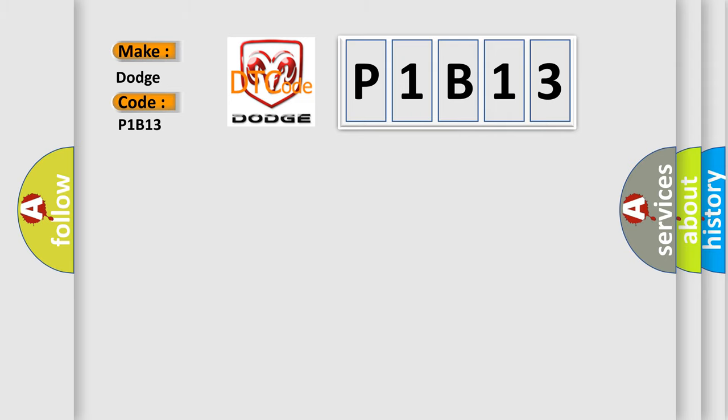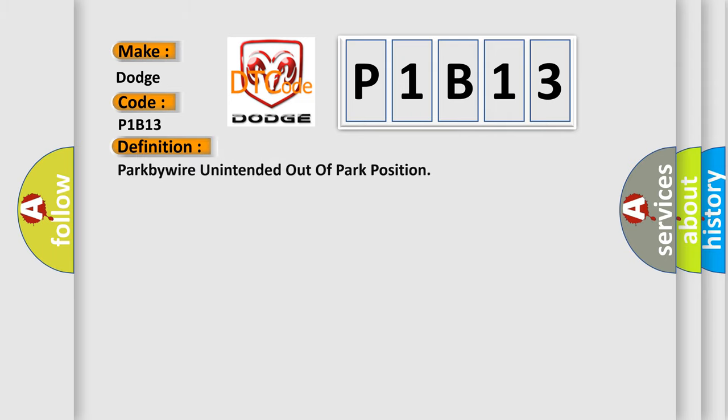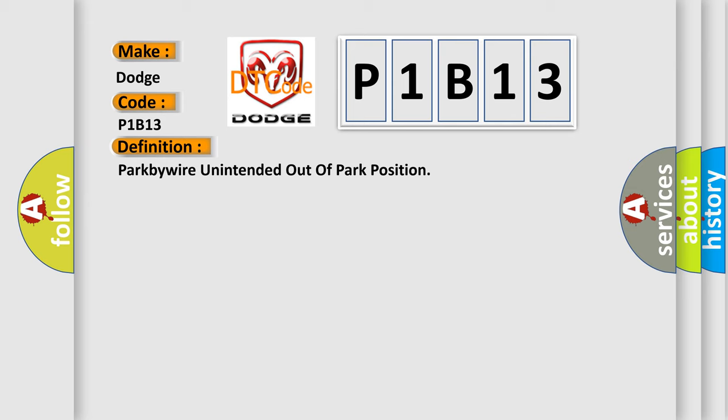The basic definition is Park BY are unintended out of park position. And now this is a short description of this DTC code.